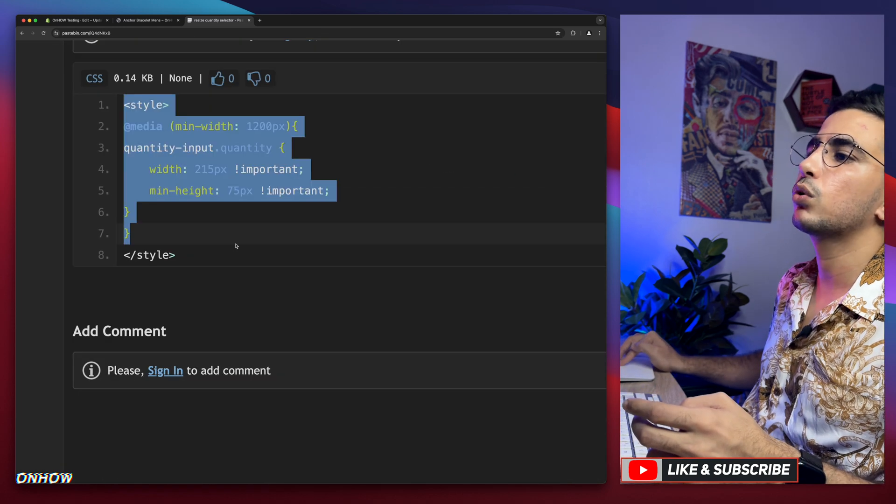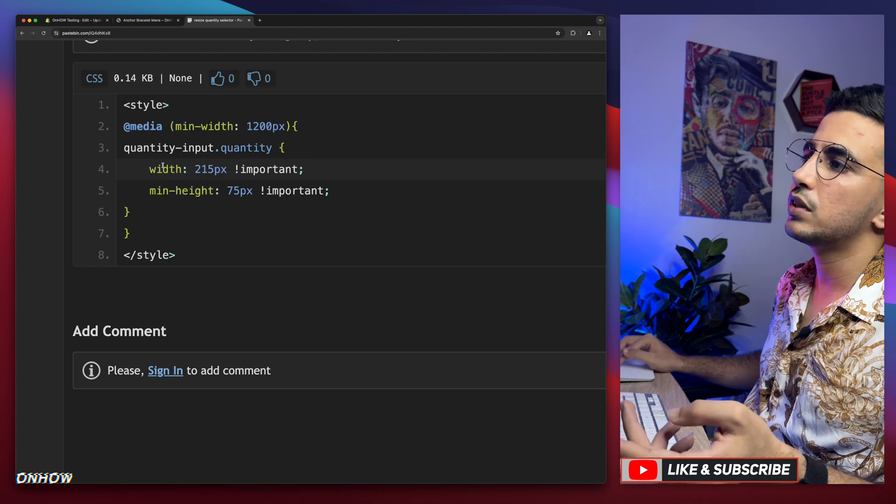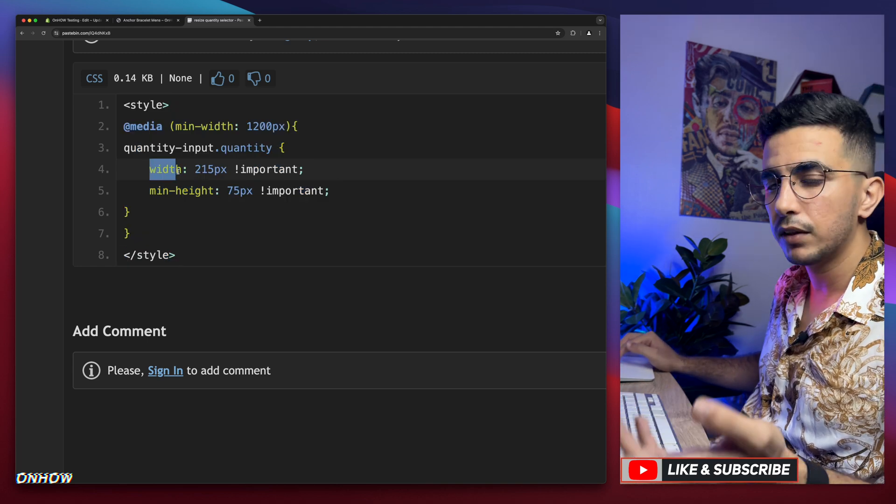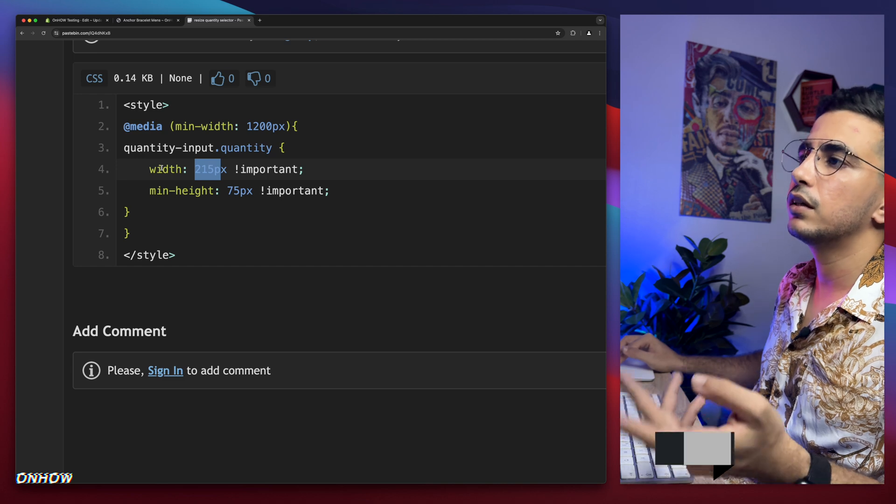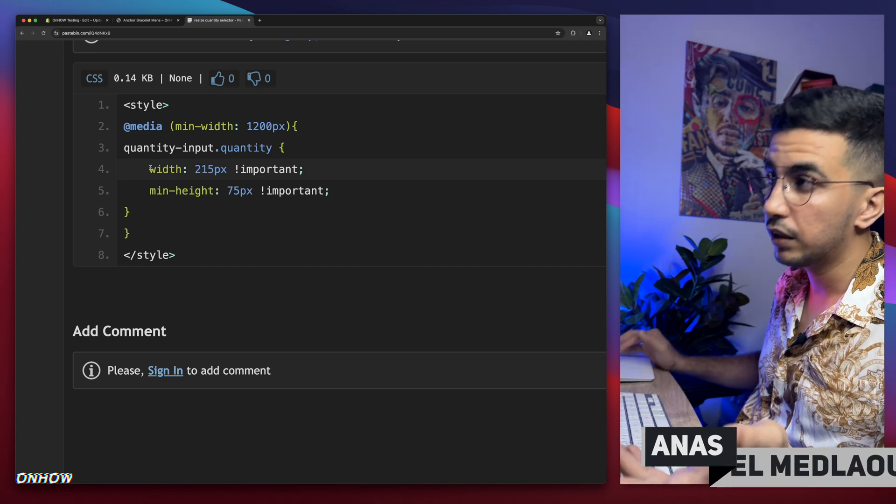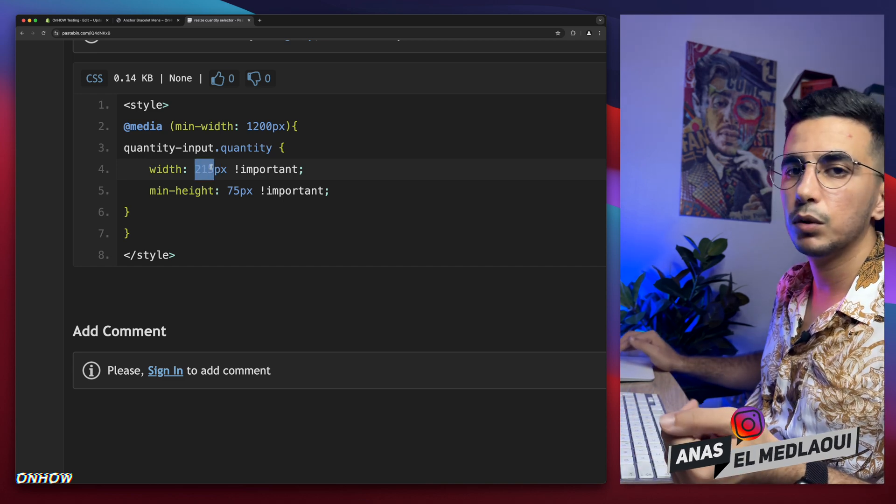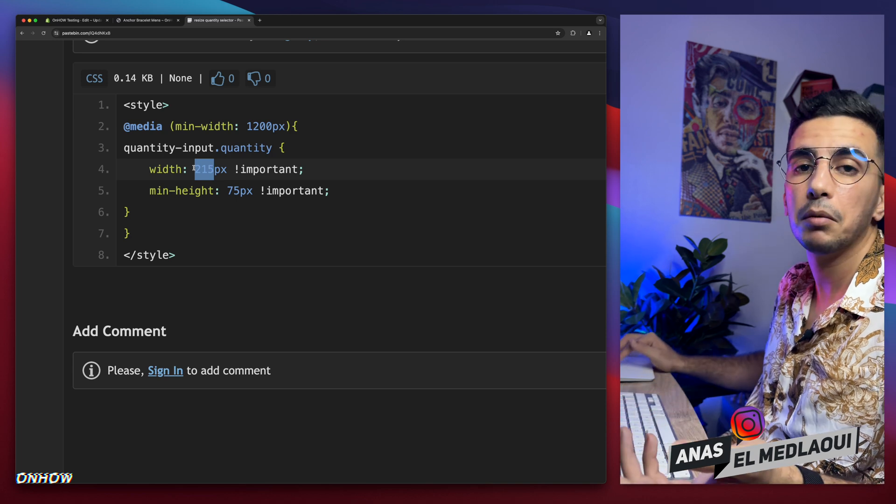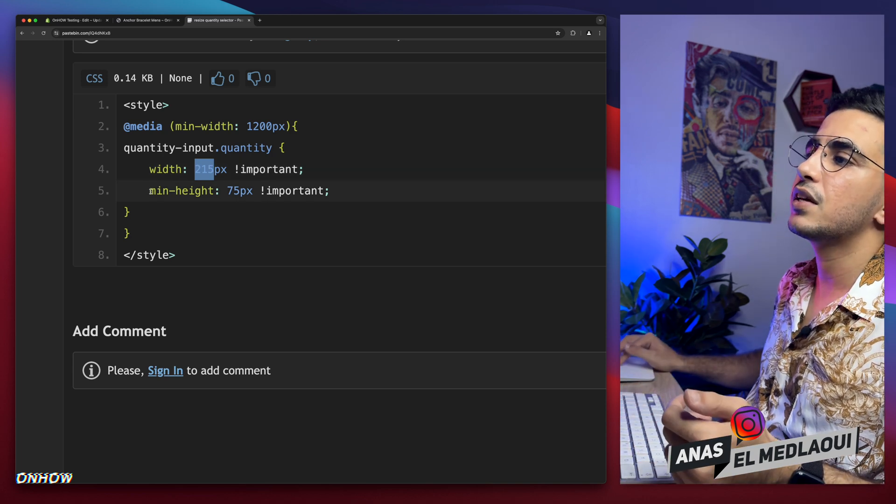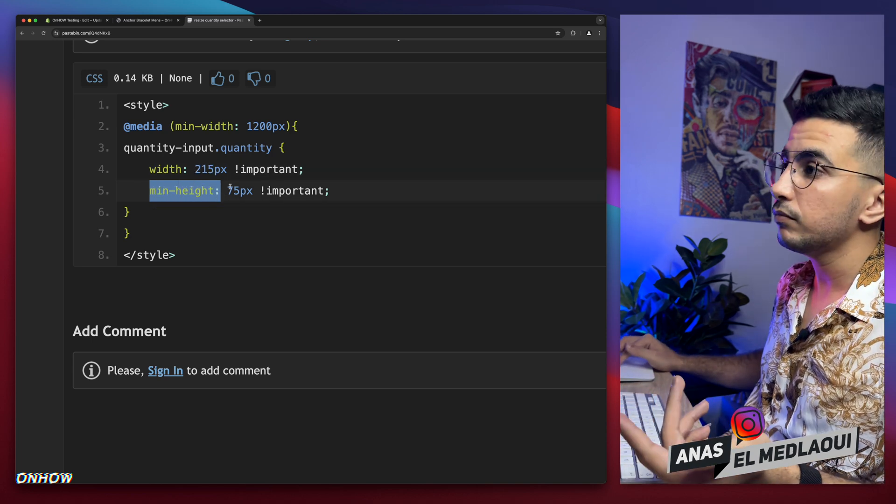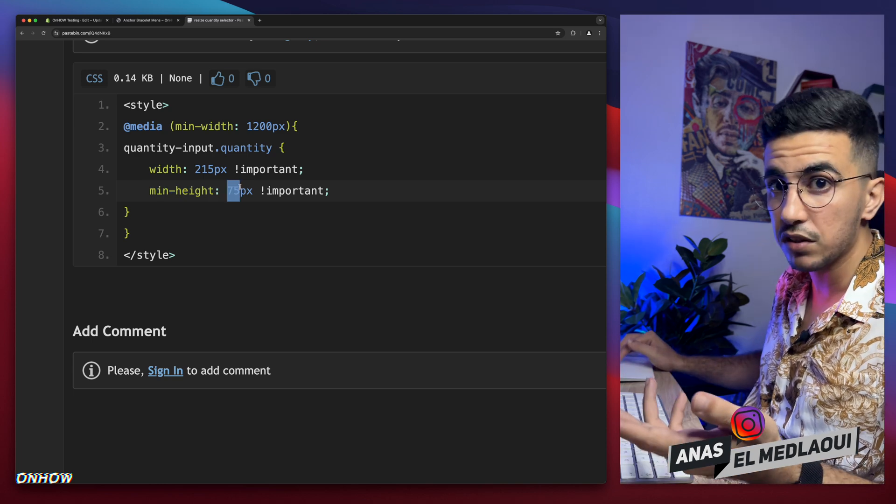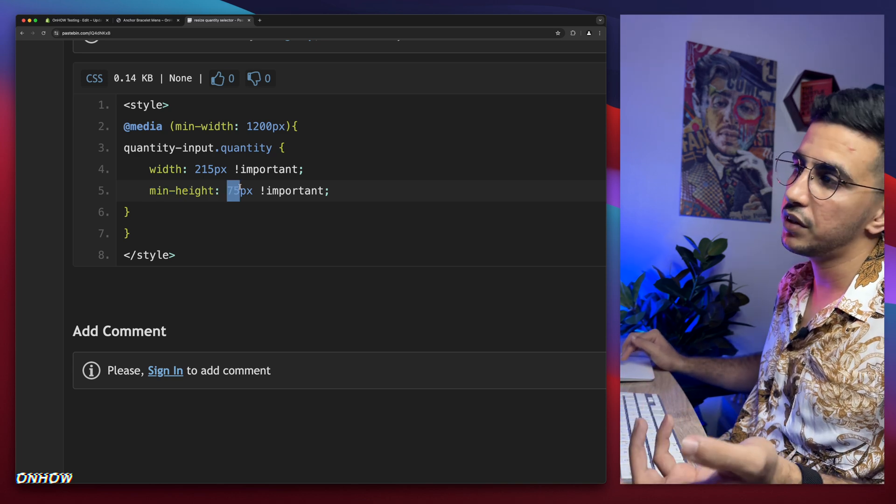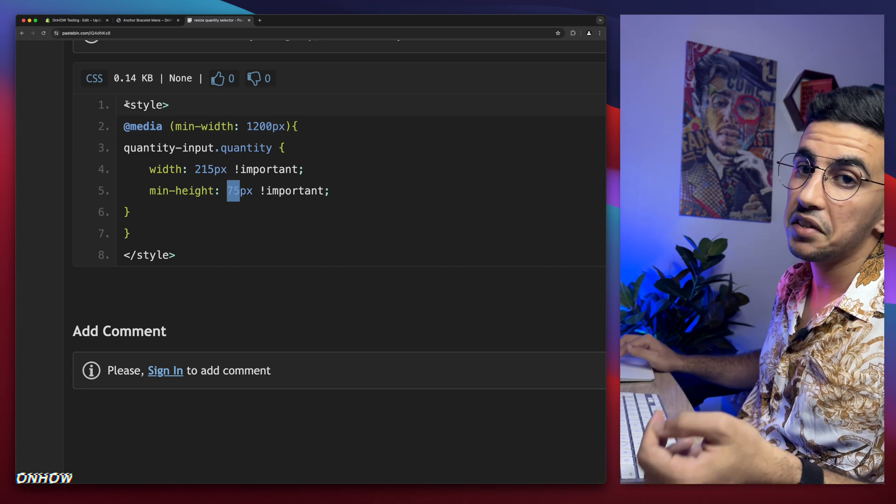So anyway, simply select the whole code in here. And by the way, you see it says here width, I think you know what this is, this is a number. So you want the width to be bigger, increase the number. You want the width to be smaller, decrease the number. It's simple. In here it says minimum height, so 75. You want it taller, increase the number. You want it shorter, decrease the number. That's very simple.